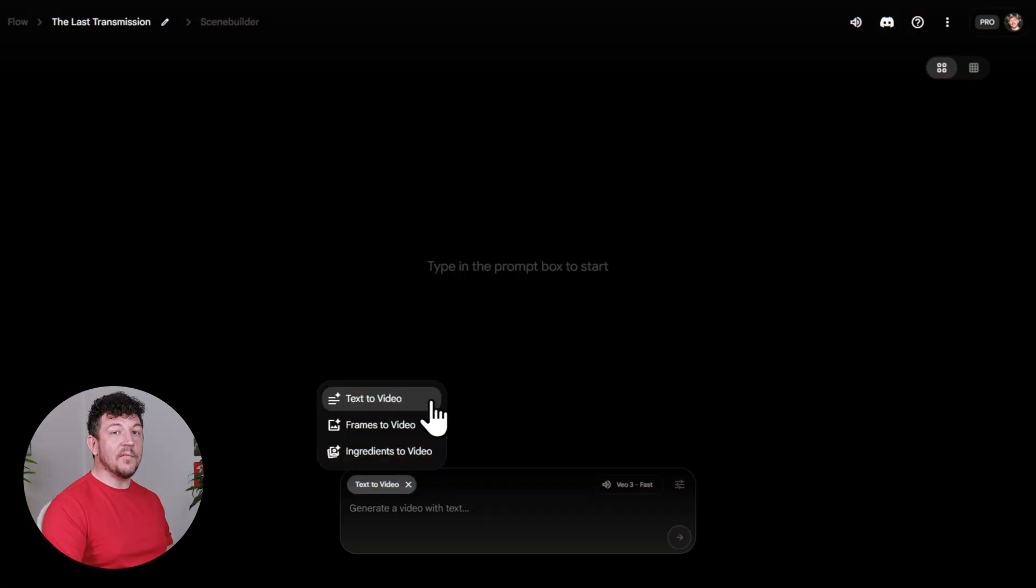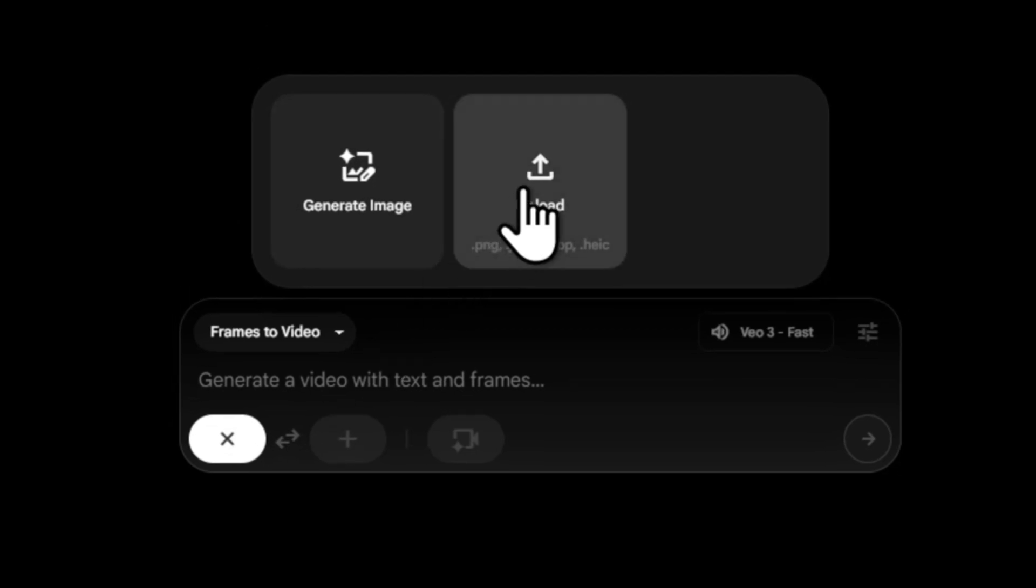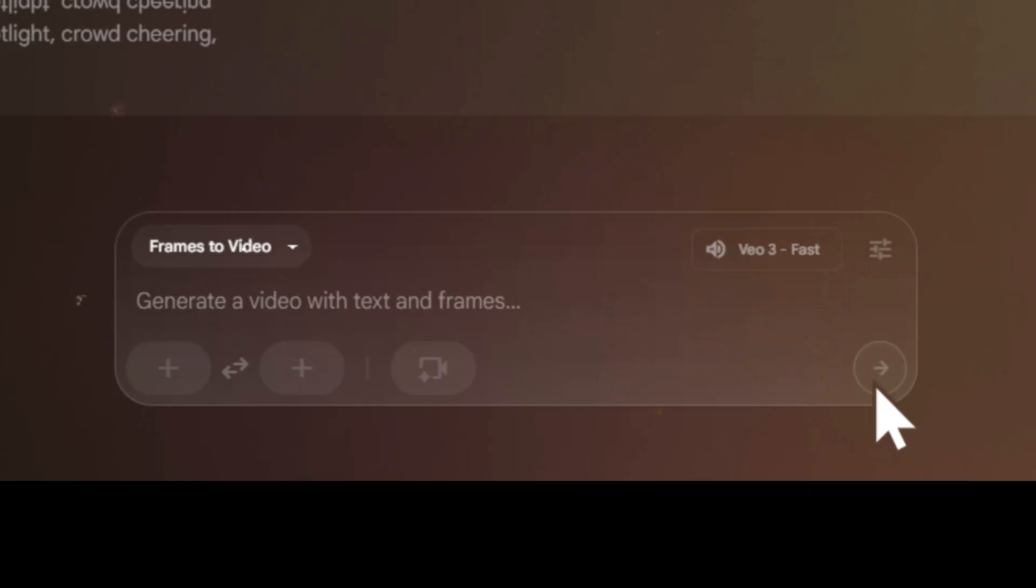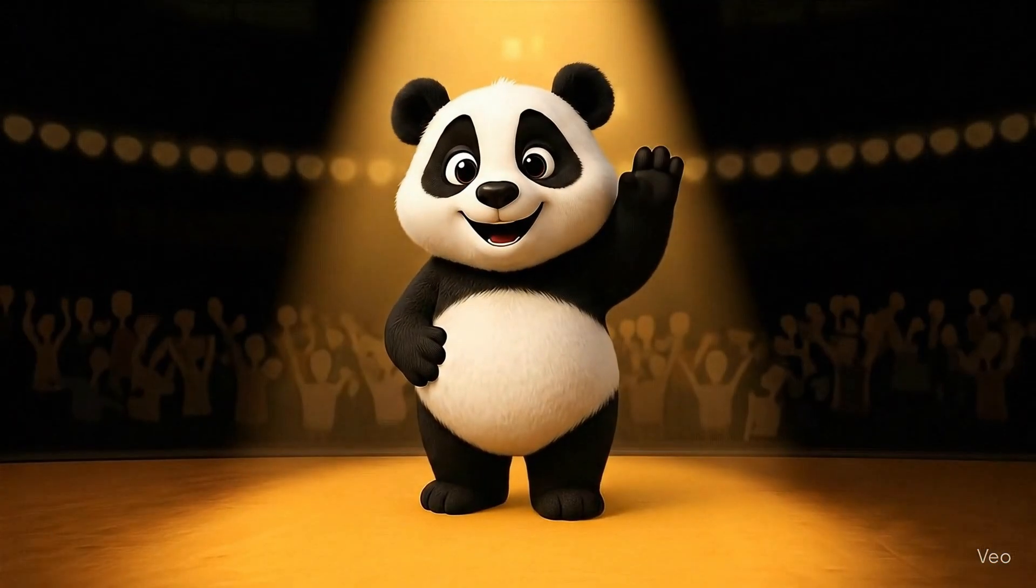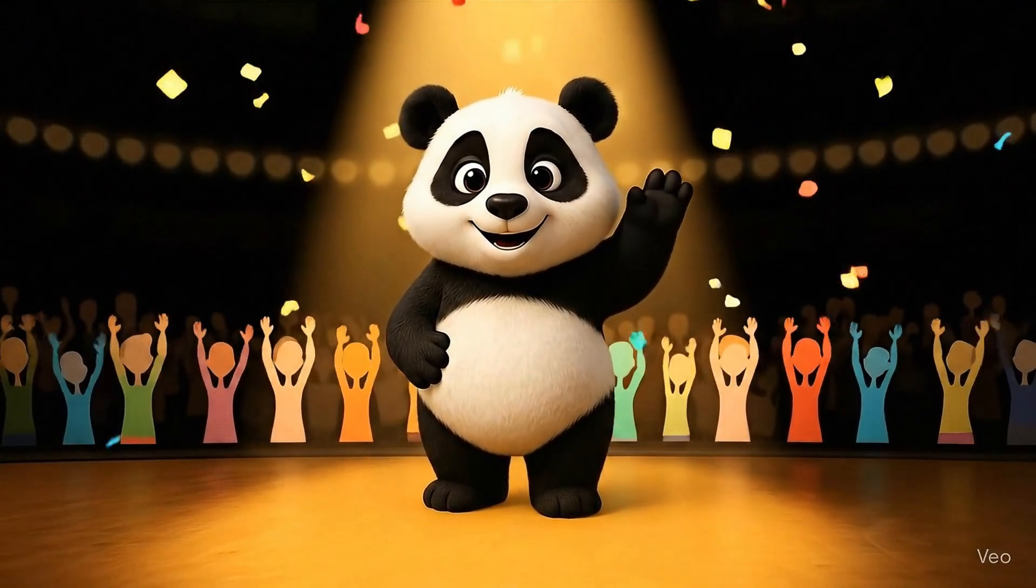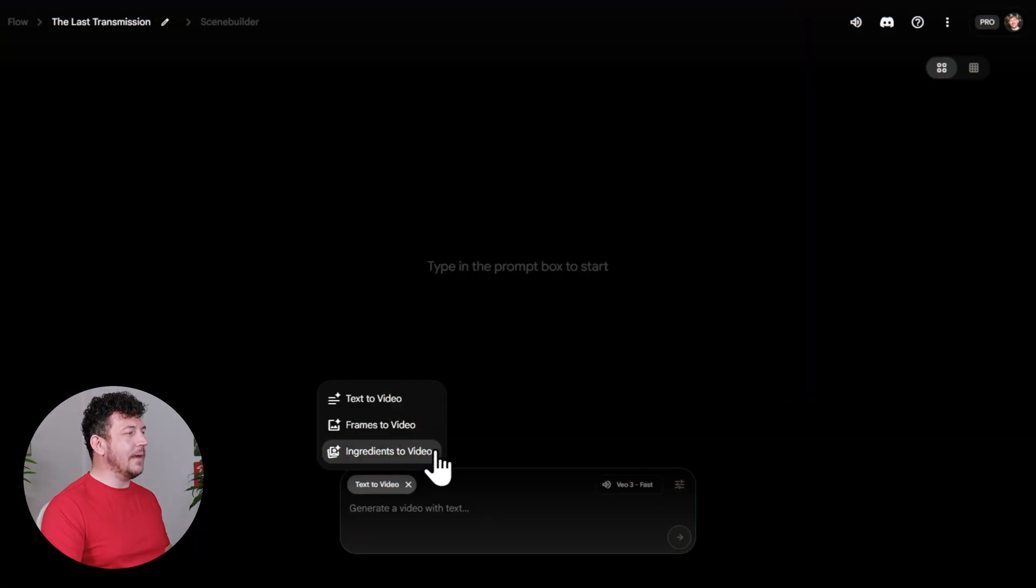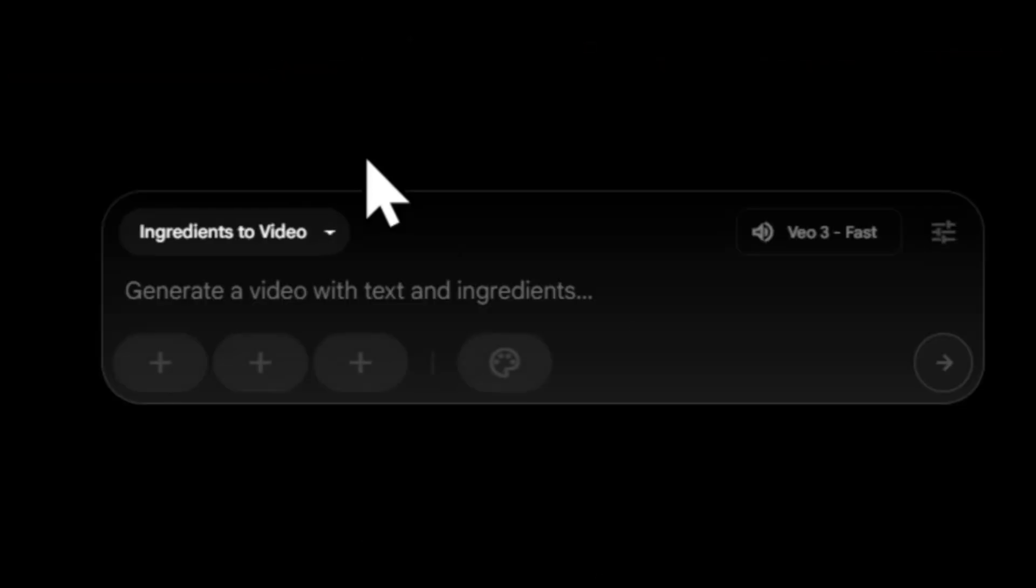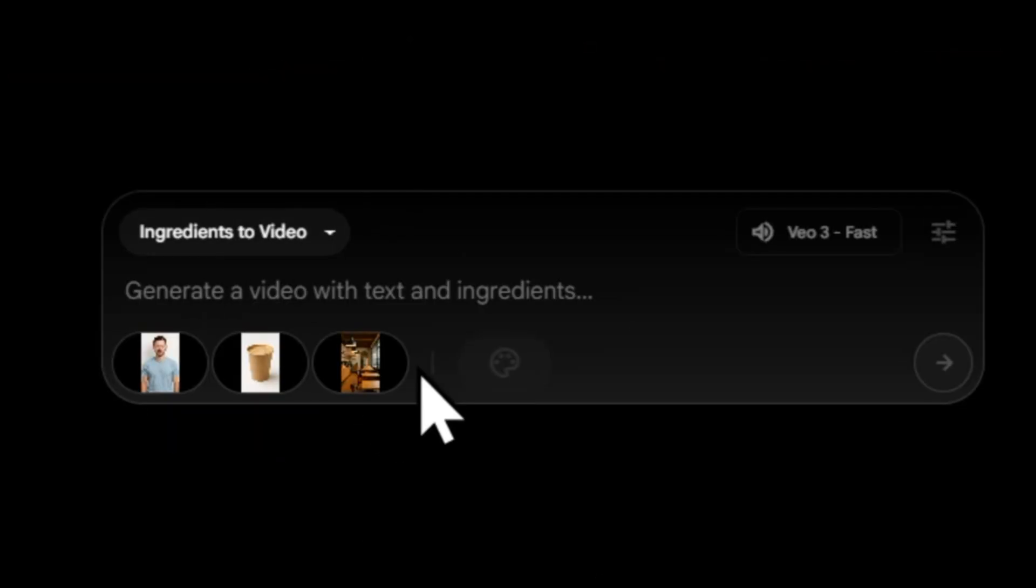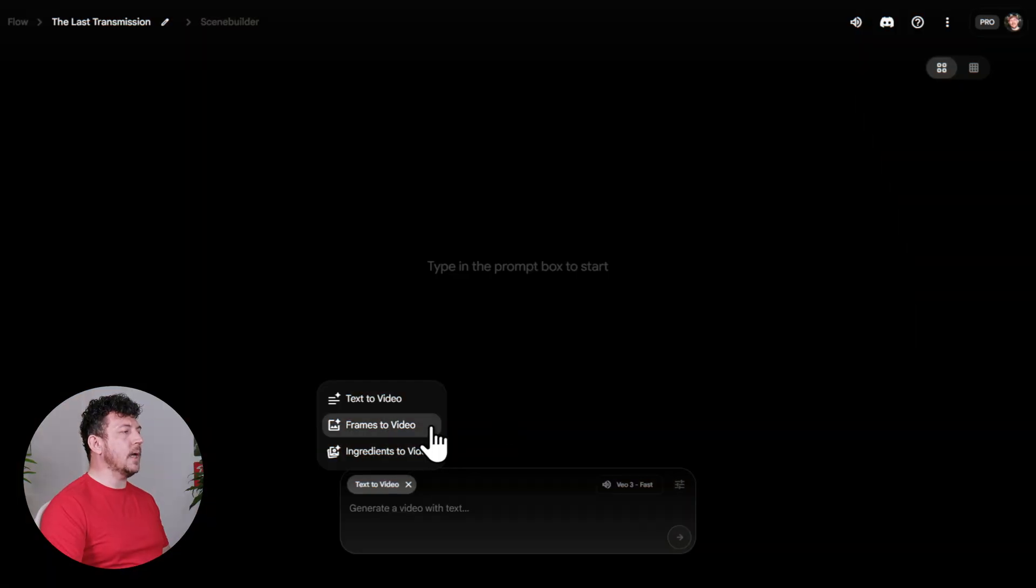Then we've got Frames to Video. So this one's for if you want more control. So you simply upload an image, maybe it's of yourself, a product, or a mascot, and Flow keeps it consistent throughout the whole story. And last but not least, Ingredients to Video. This is probably the most advanced, where you can upload multiple images, like your character, or an object, or a certain location, and then Flow will build scenes around them. So for this project, I'm going with Frames to Video, so that I can lock in a consistent main character.